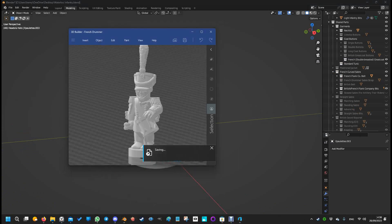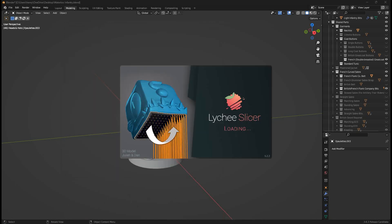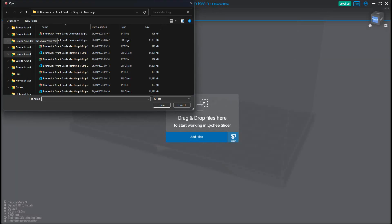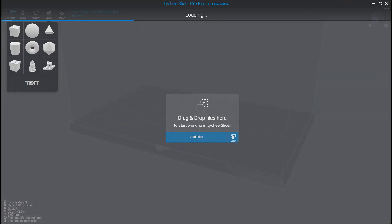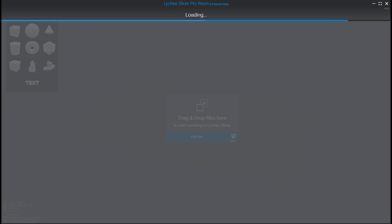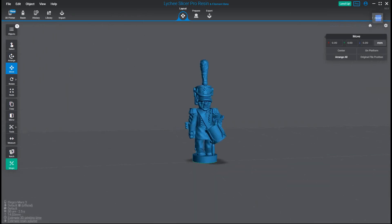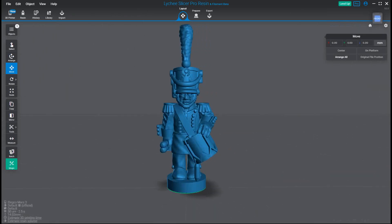Let's open up Litchi Slicer. Should have had this ready beforehand, sorry. It won't take long. I have a super slick rig, of course, that will load this very quickly. Add files to my desktop French drummer and there he is ready to print. So as you can see, that's pretty much everything you need.